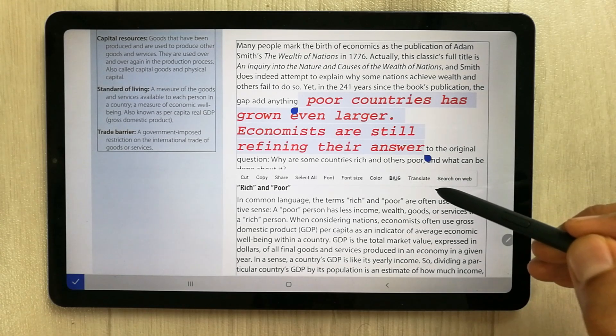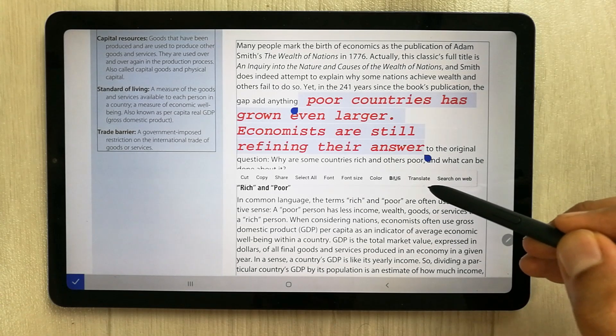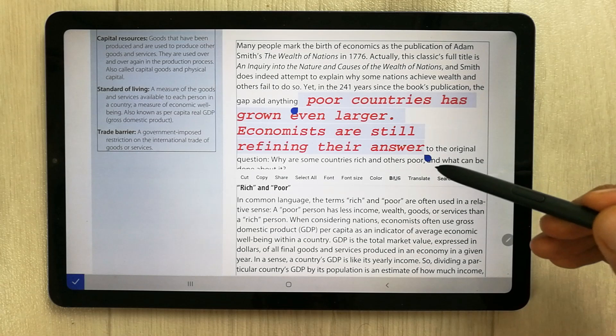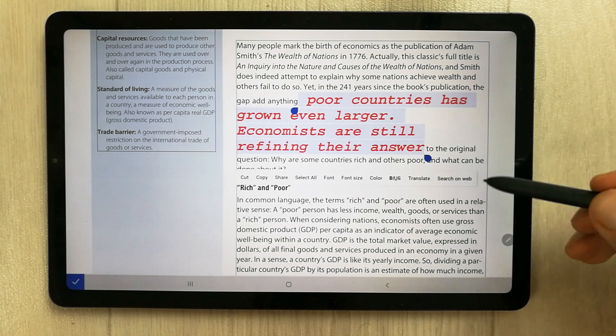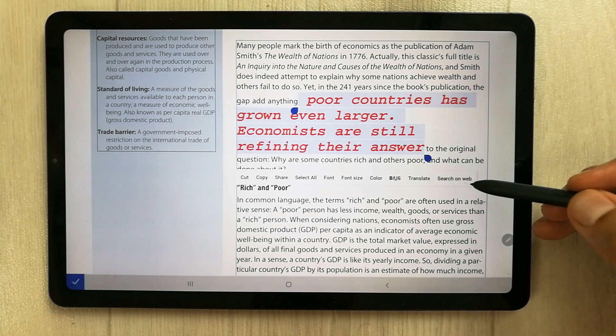Next, we have the translation tool. You can translate highlighted text and also search it on the web, which is a really useful feature.